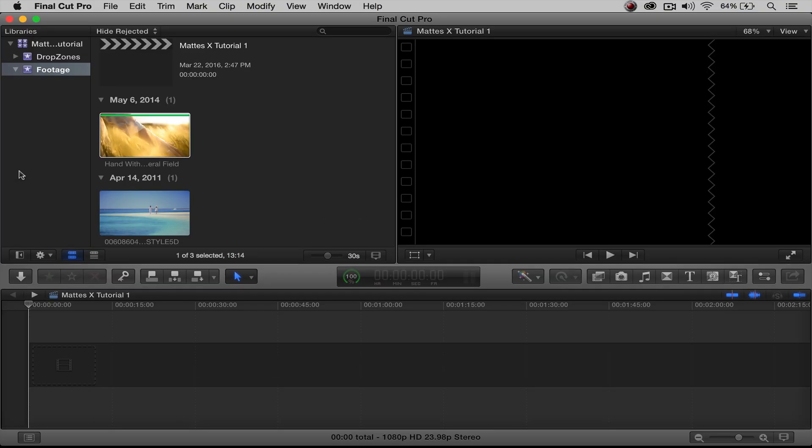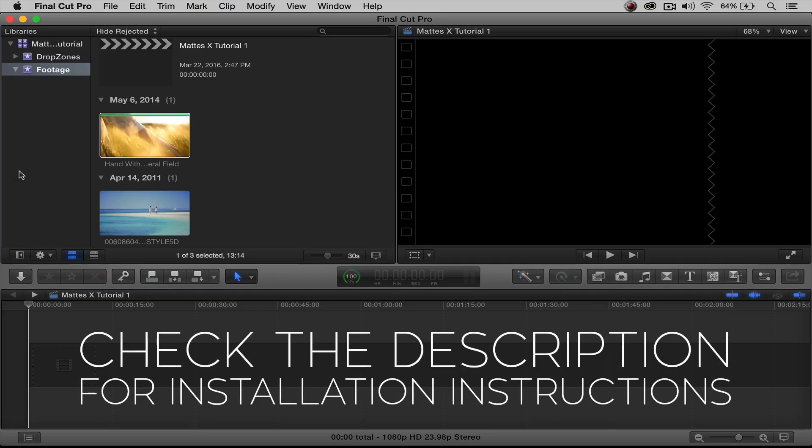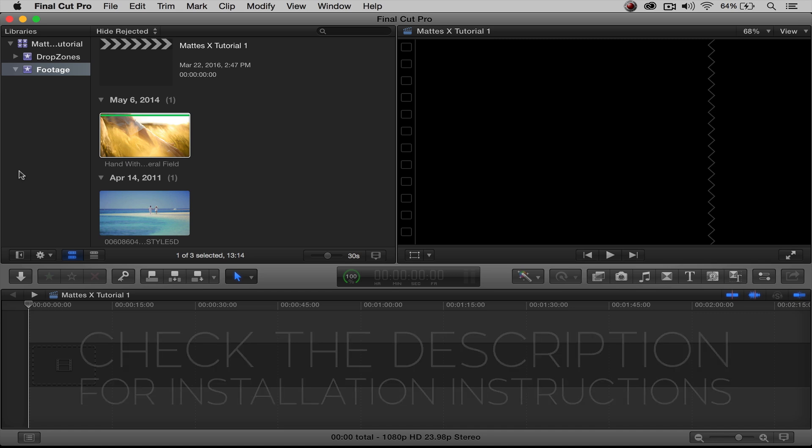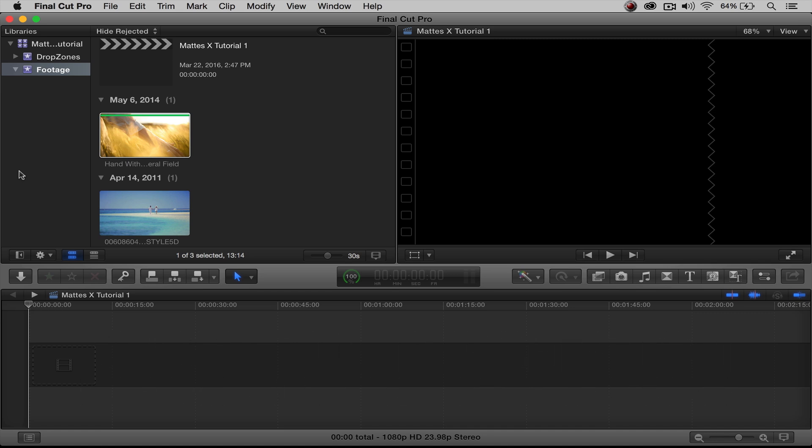First of all, if you're not aware how to install this plugin or any other Rampant FCPX plugin, check out the description below where you will find a link to the plugin installation tutorial. Now we have everything already installed, so we're going to go ahead and get started.